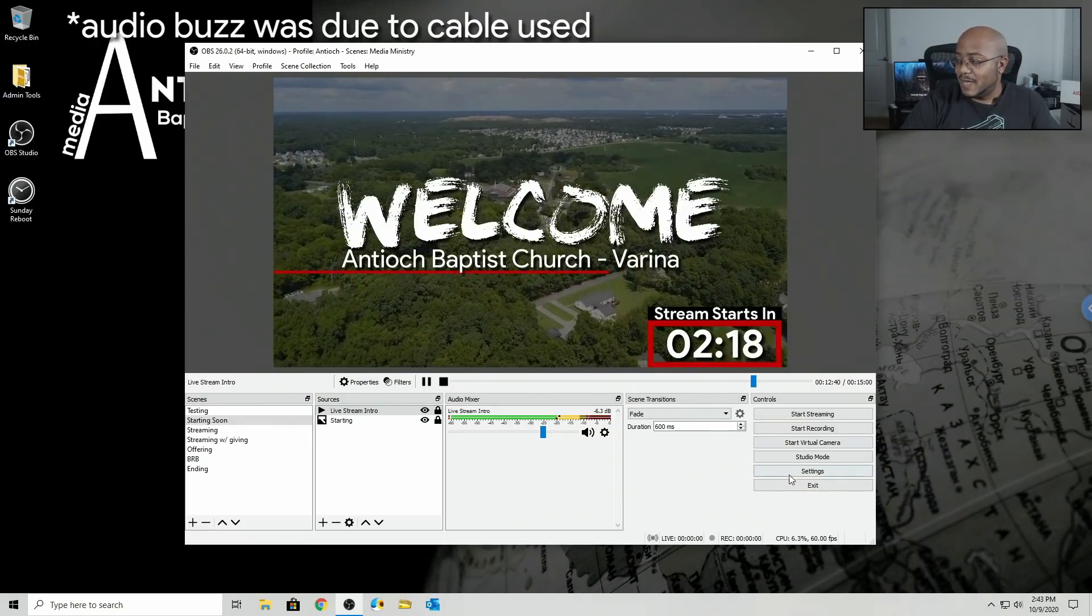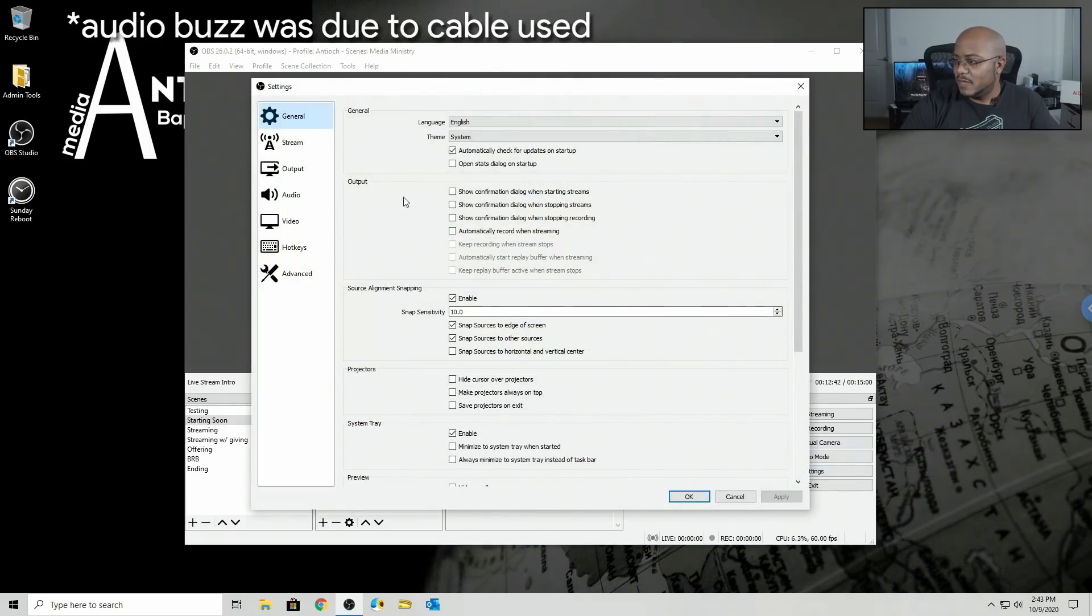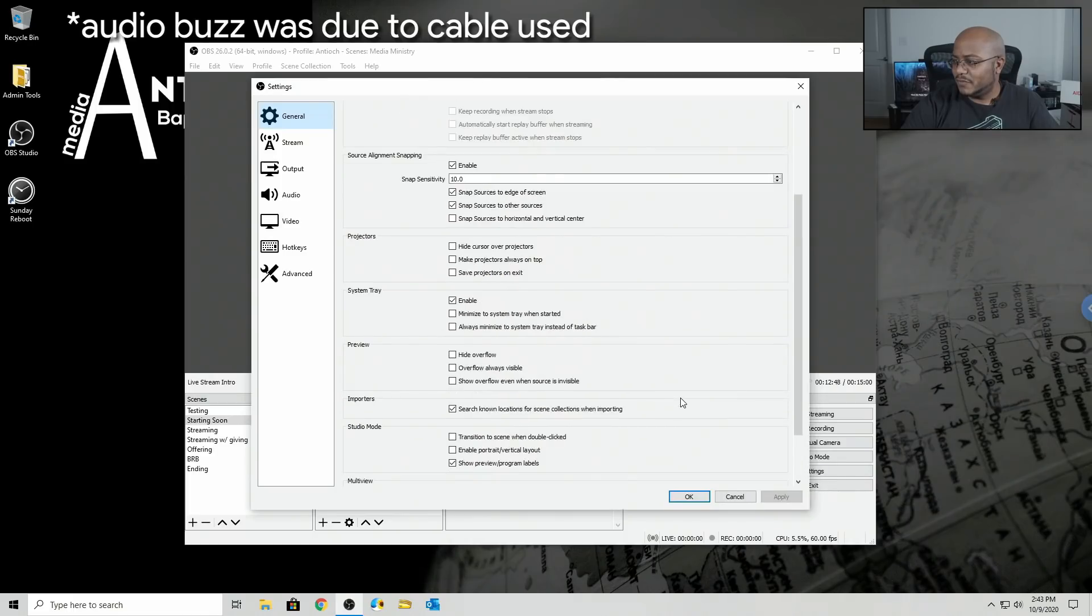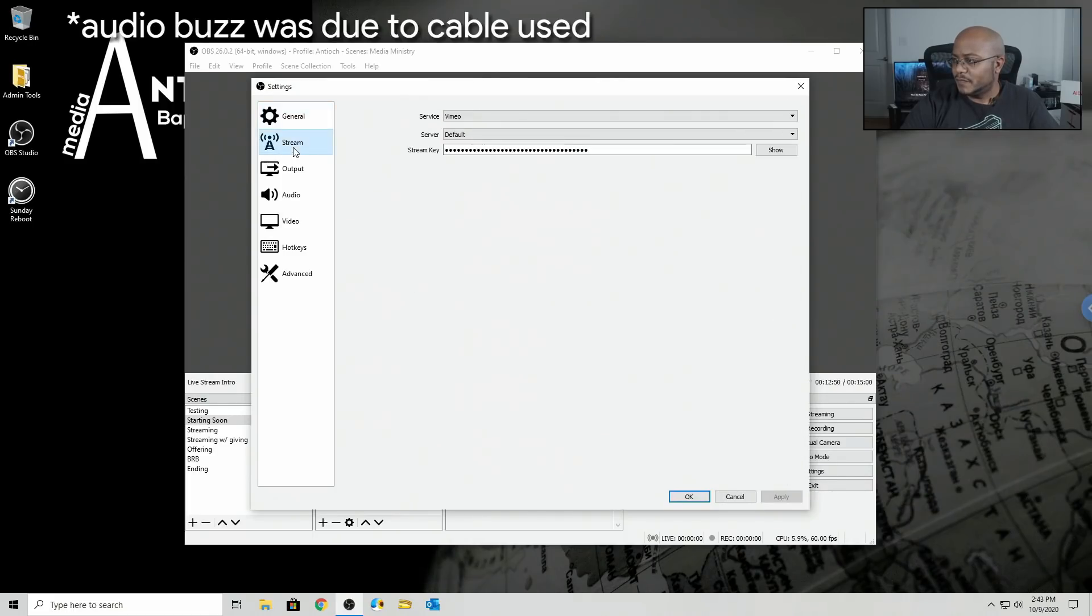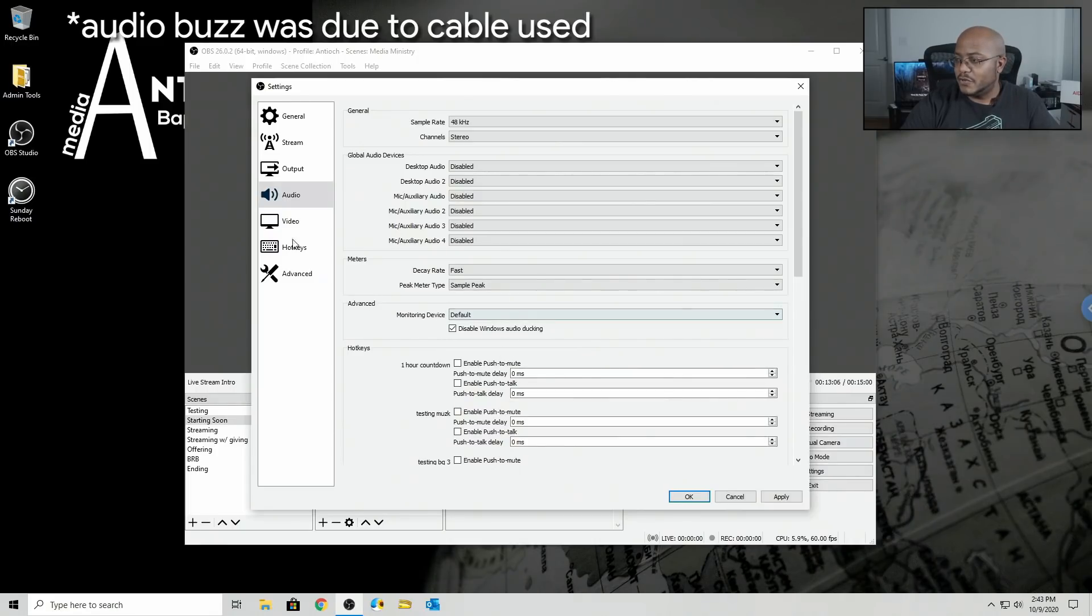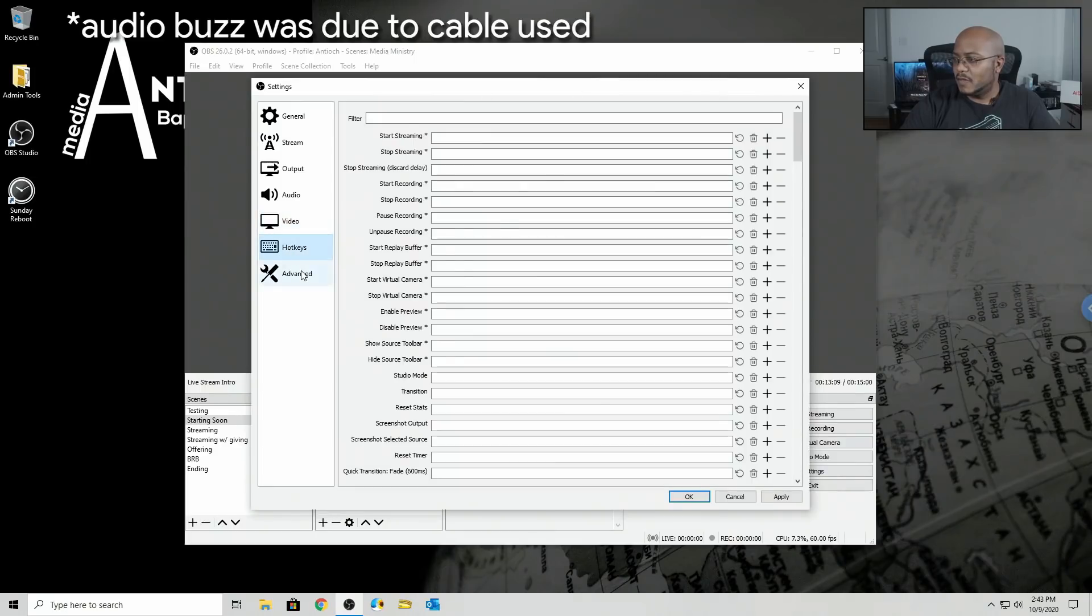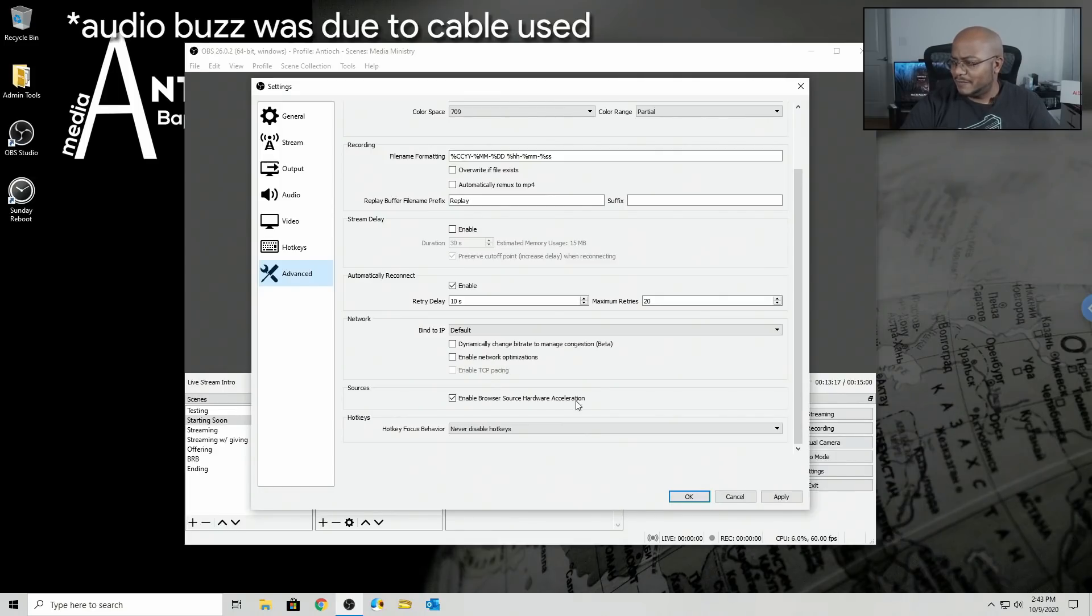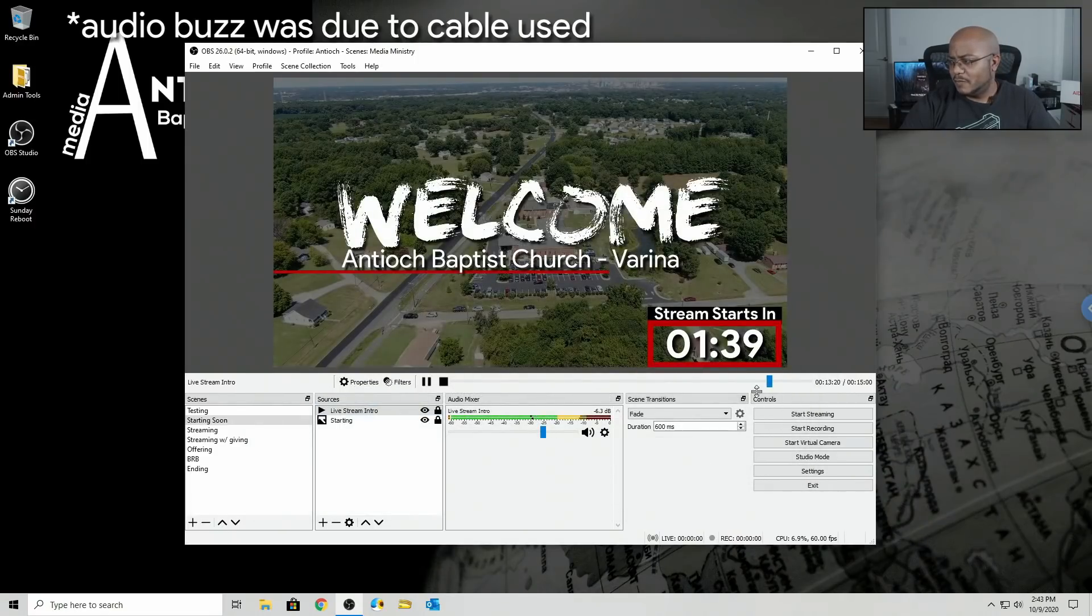So besides that, let's go through our settings here and do we have anything that stands out? I don't believe so. I don't see anything. Streaming is still the same. Output is still the same. Audio is still the same. Pretty much everything's the same so far. Haven't really noticed anything.